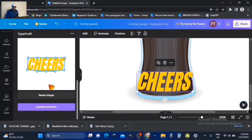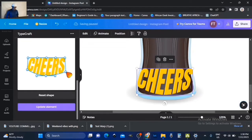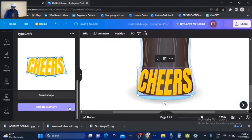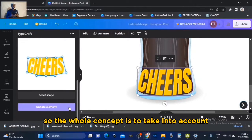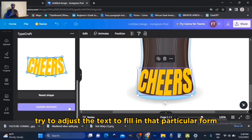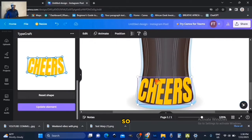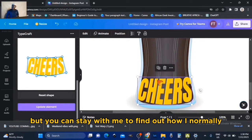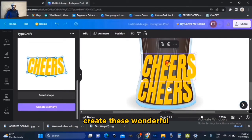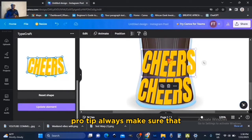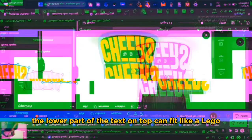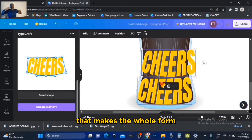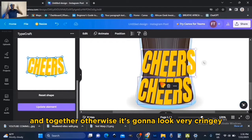The whole concept is to take into account the form behind the text and then try to adjust the text to fill that particular form. This is going to be a slow process — you can speed up if you already know how to go about it, but you can stay with me to find out how I normally create these works of art. Pro tip: always make sure that the lower part of the text on top can fit like a Lego onto the upper part of the text below, so this side fits onto this side, making the whole form look cohesive and together.